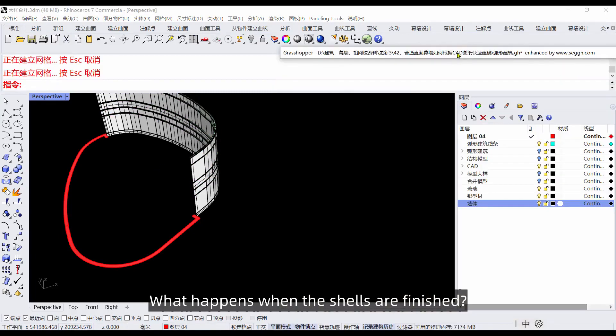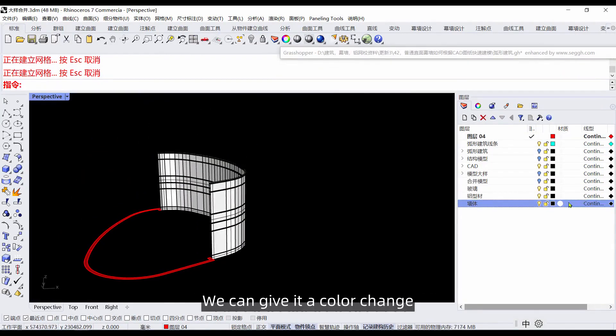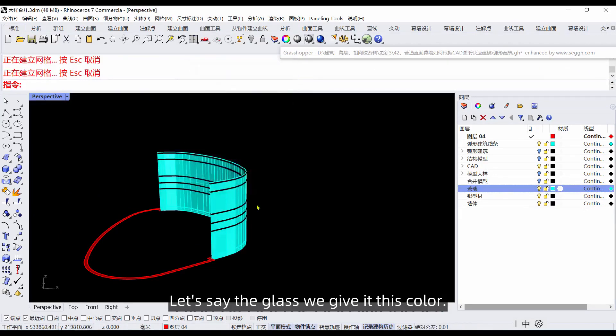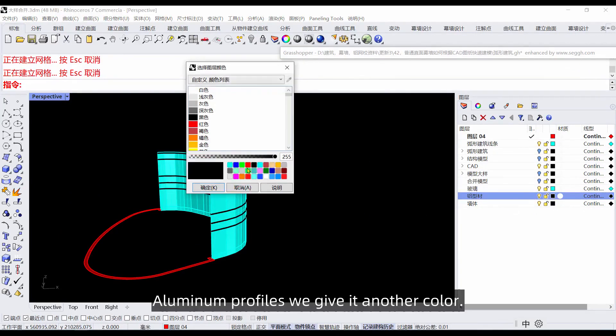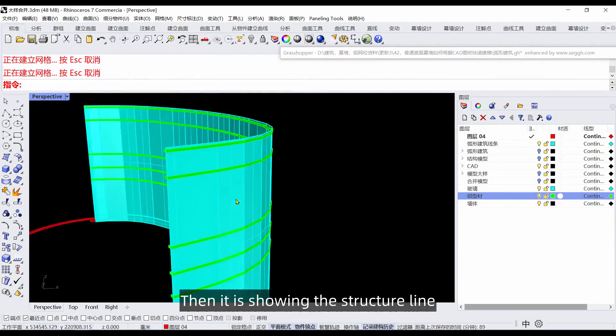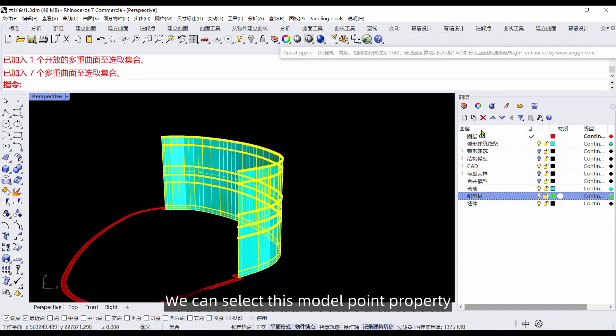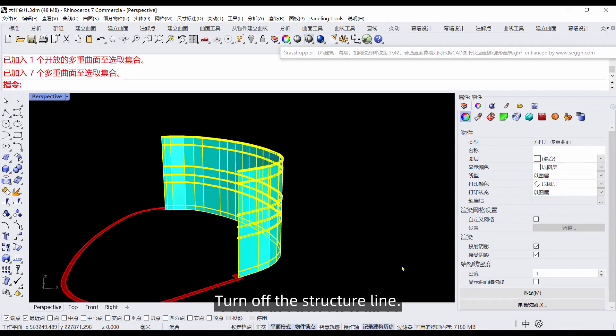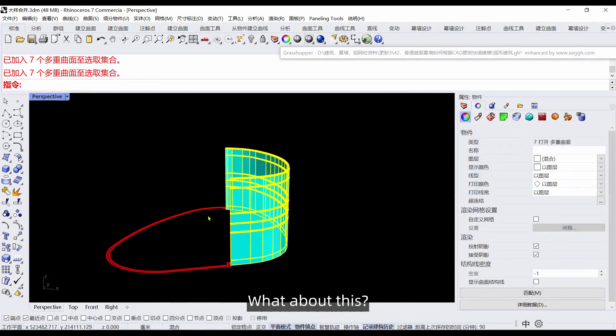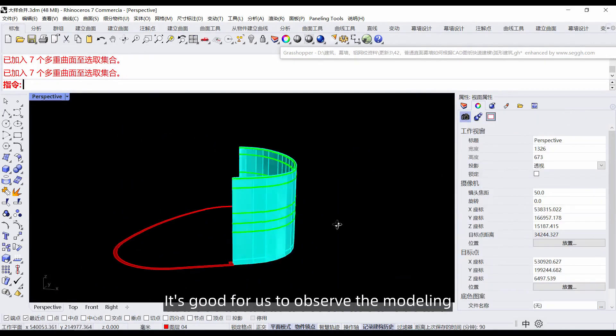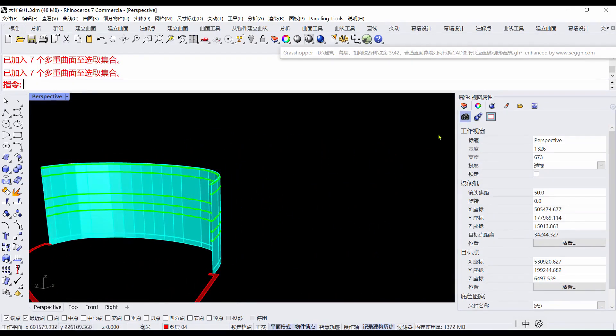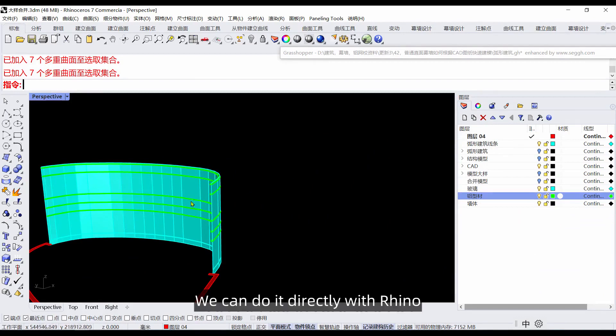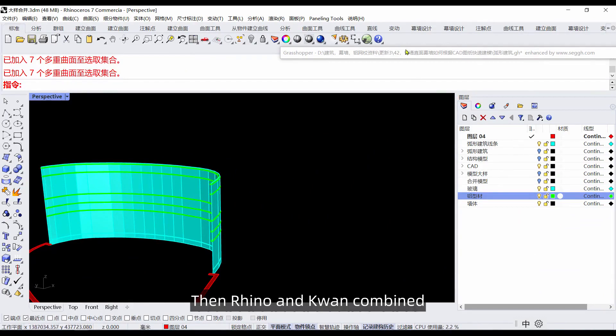When the shells are finished we can give it a color change. The glass we give this color, aluminum profiles we give another color. Then for the structure line, we can select this model, go to properties, and turn off the structure line. This is good for us to observe the model.